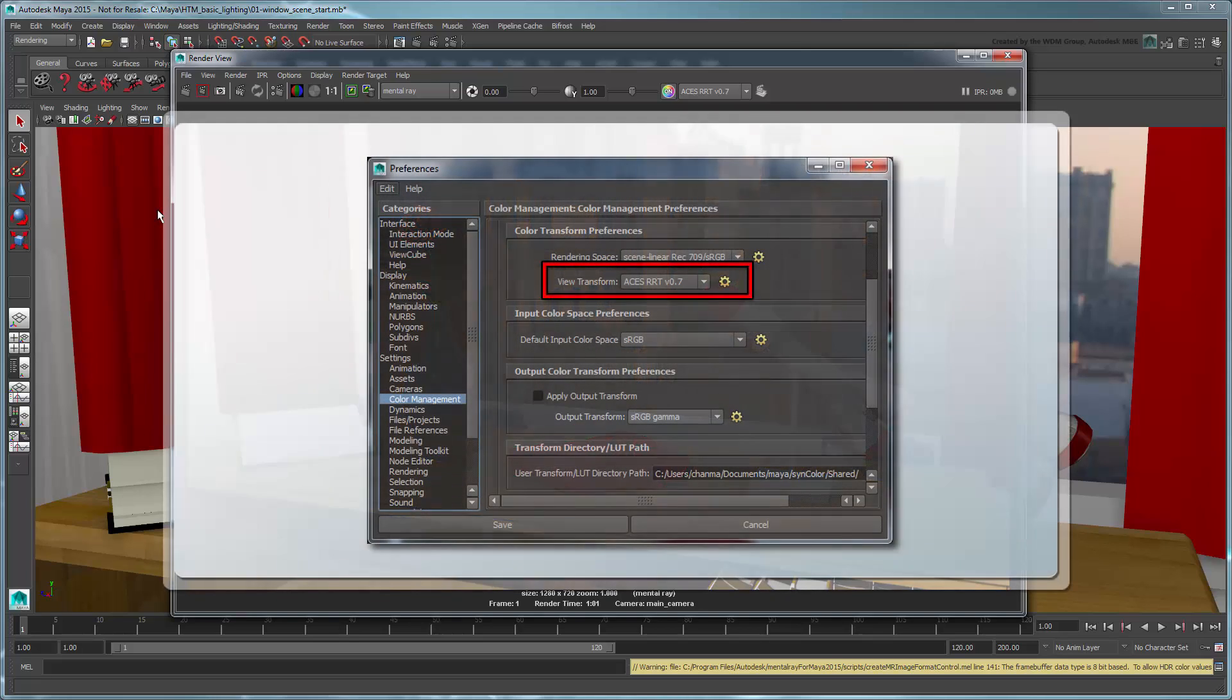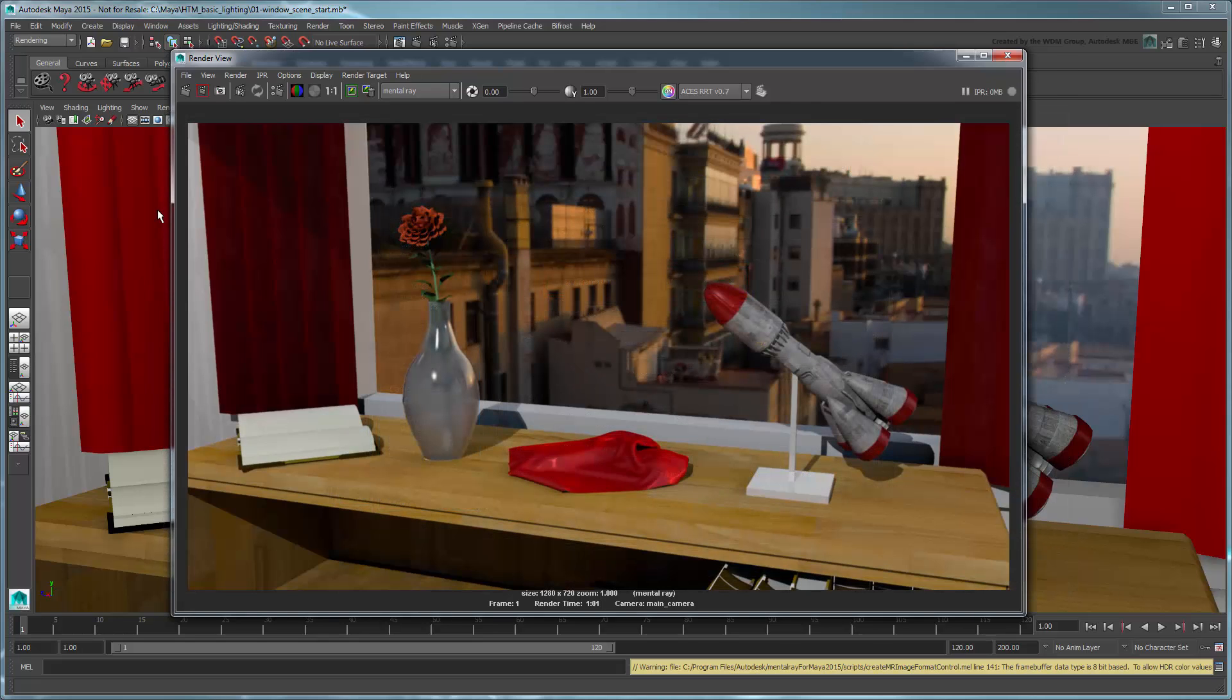If you recall from the preferences we set earlier, we set the View Transform assuming there would be a compositing step after our render was complete. However, what if compositing wasn't necessary and we wanted to author our scene directly out of Maya?